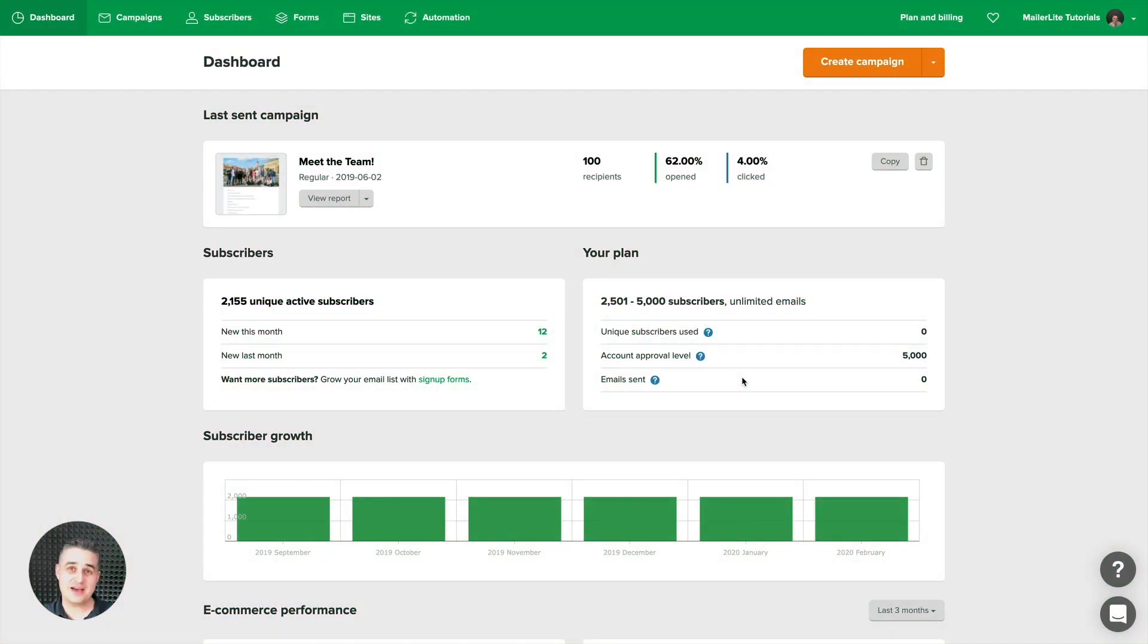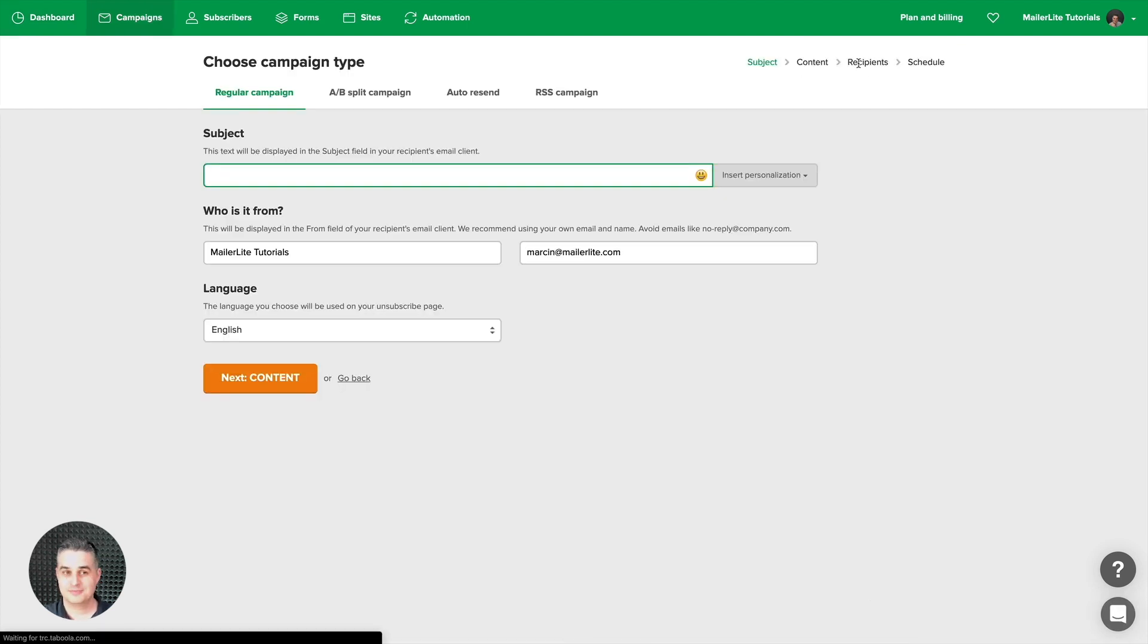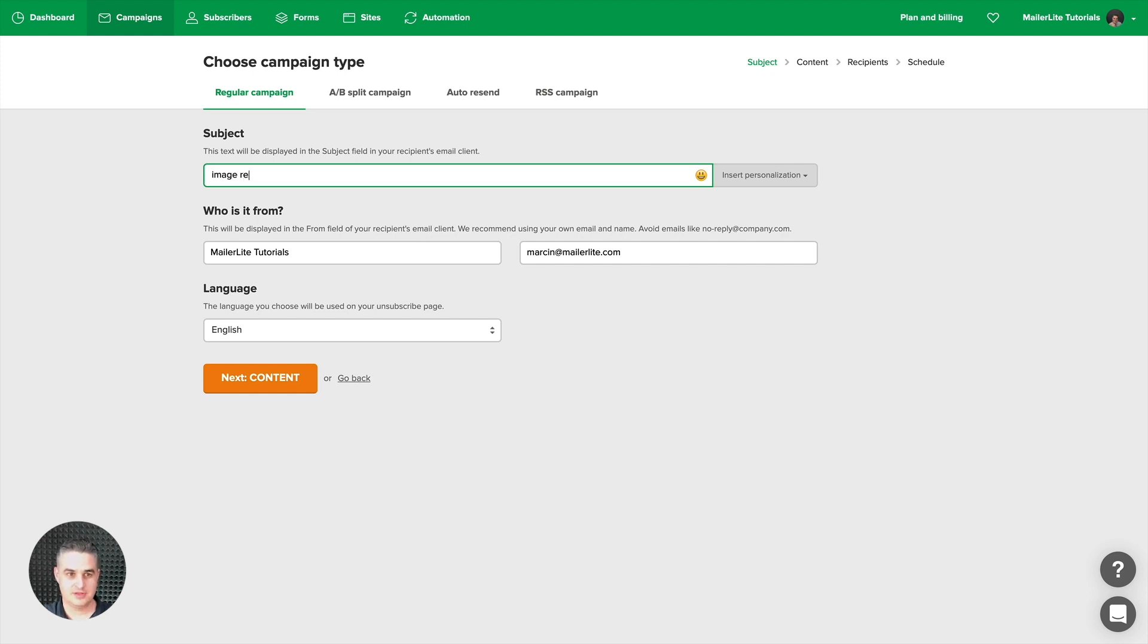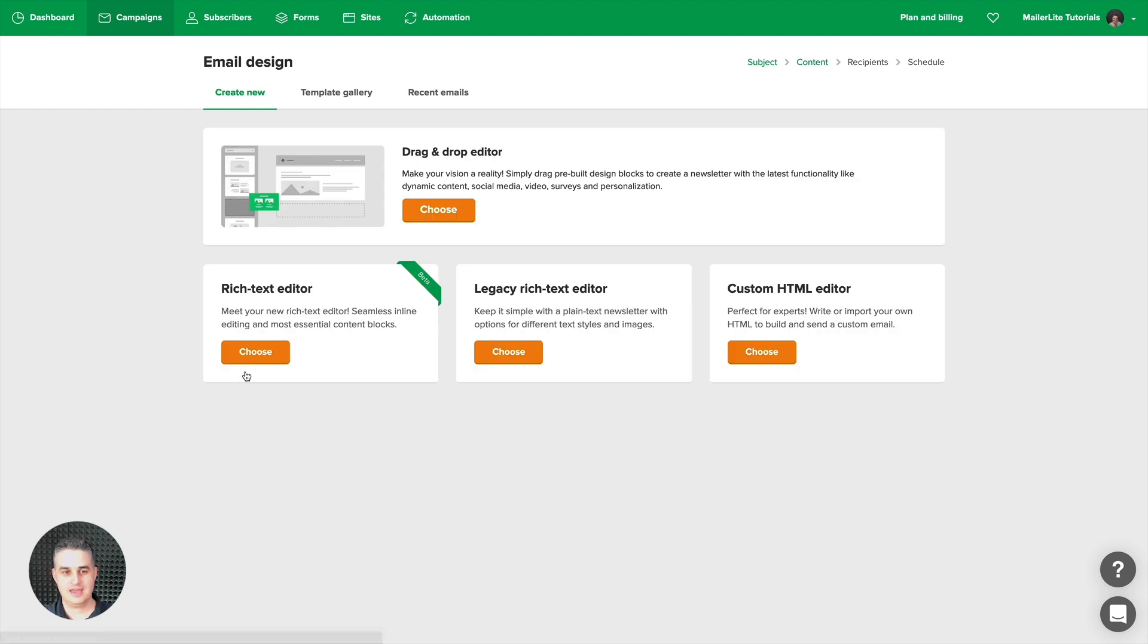To see how easy it now is to resize your images, just click create campaign from the dashboard. Let's give it a name and click next, and let's choose one of these editors—it can be the rich text editor.